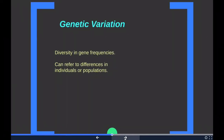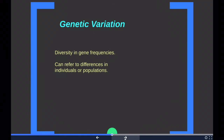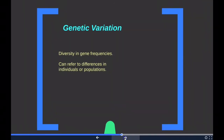Genetic variation refers to diversity in gene frequencies. Genetic variation can refer to differences between individuals or differences between populations. A mutation is the ultimate source of genetic variation, but mechanisms such as sexual reproduction and genetic drift contribute to it as well.